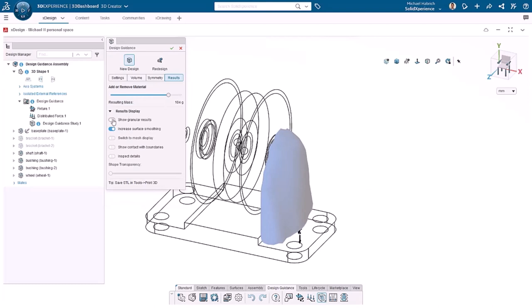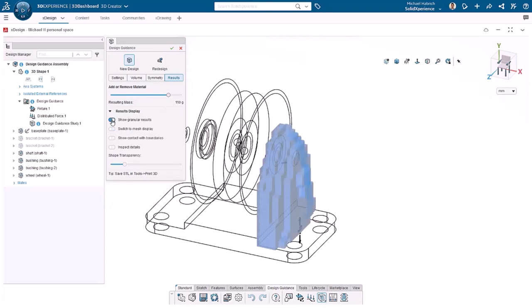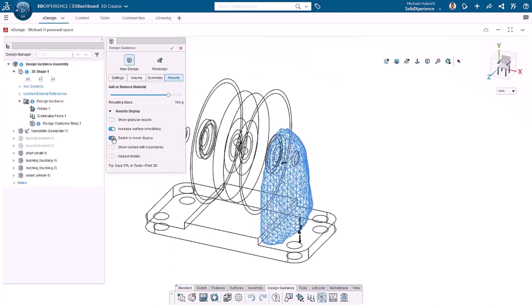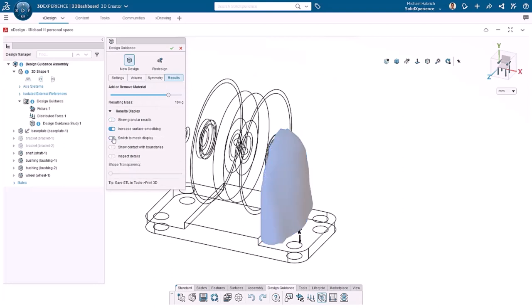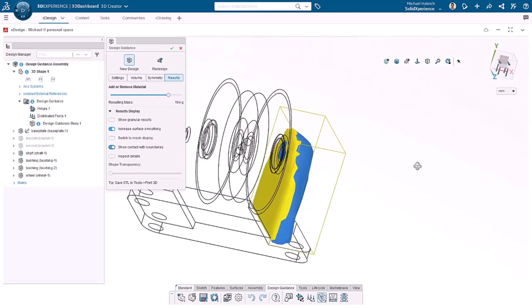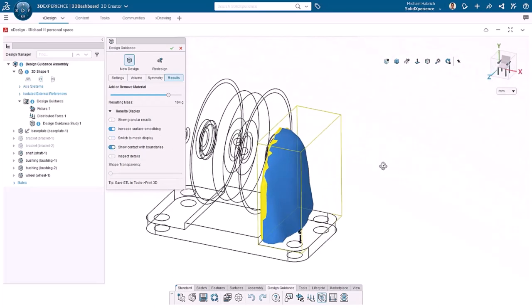Show granular results shows the geometry represented by blocks. Increased surface smoothing provides better quality surfaces by default. Show mesh display displays the analysis mesh. And show contact with boundaries highlights in yellow where the bounding box and body meet.